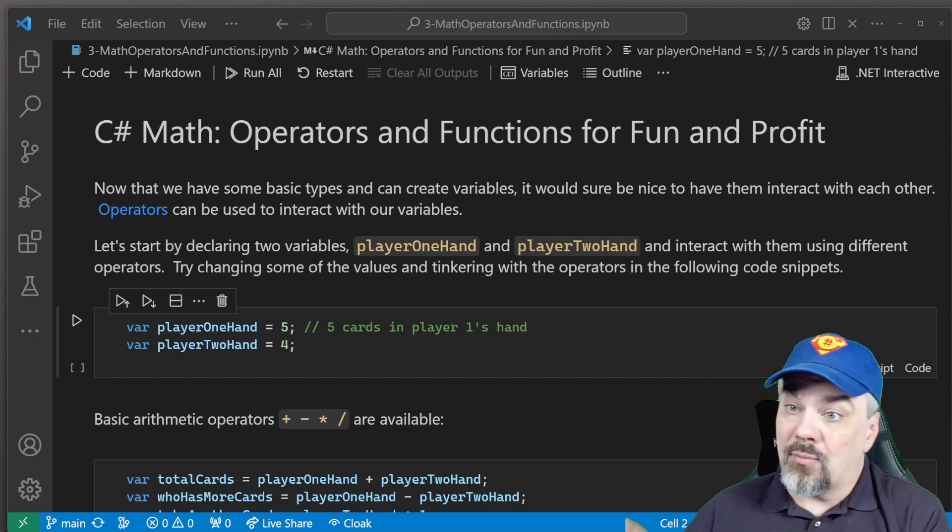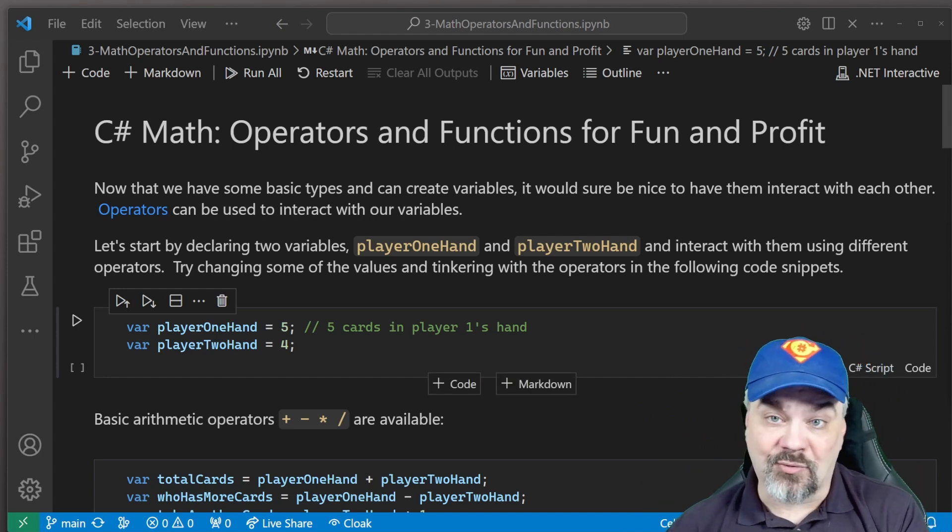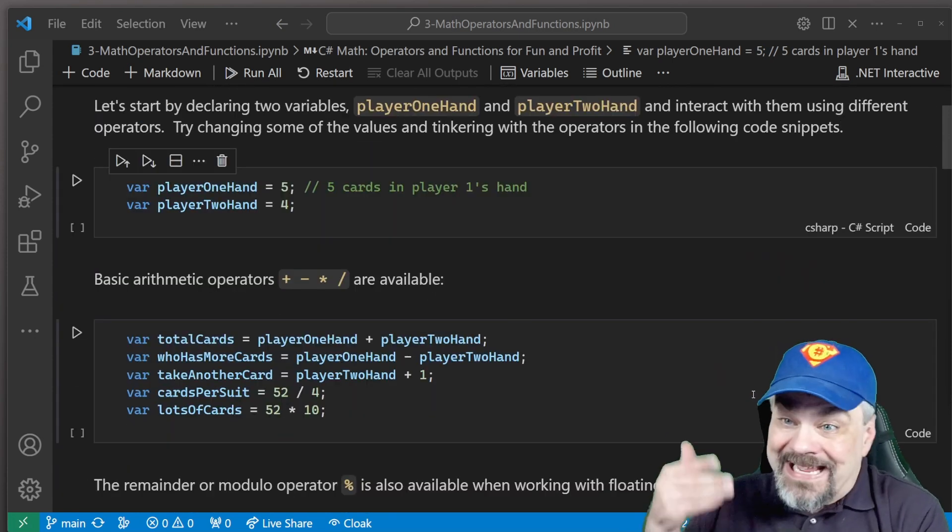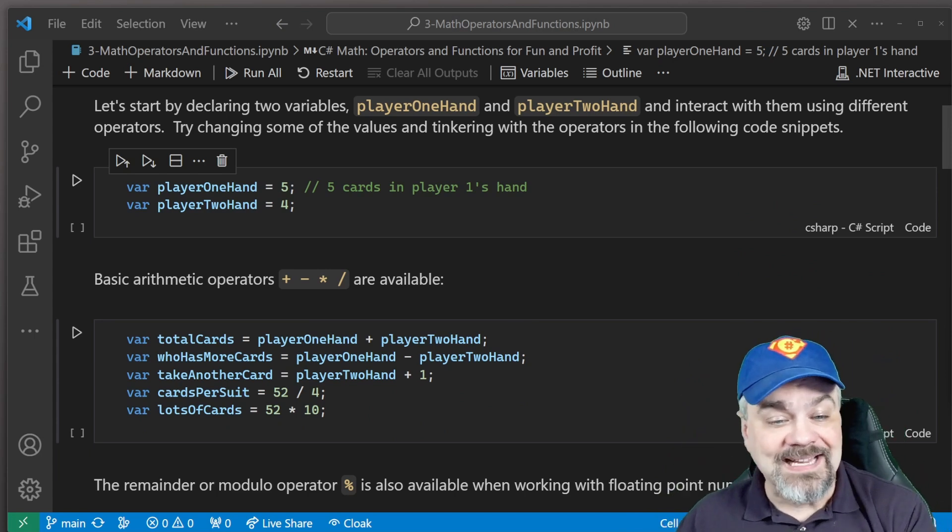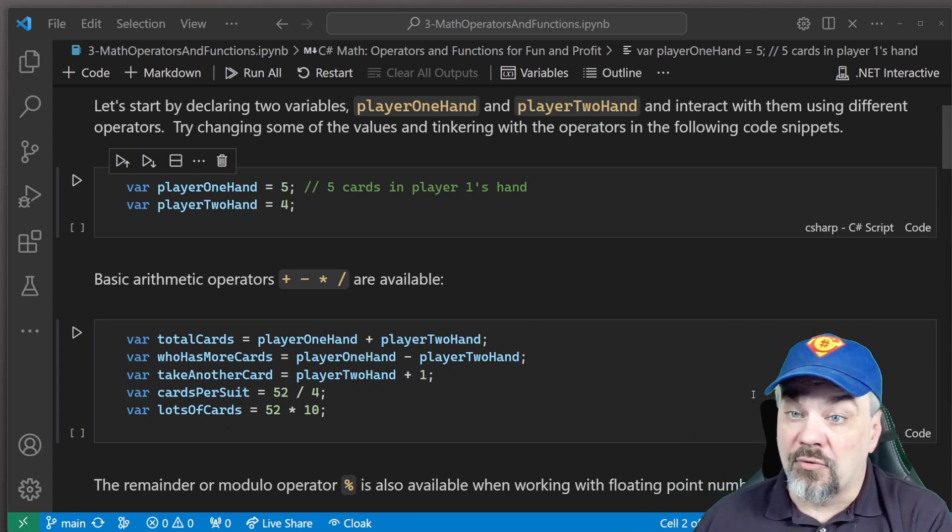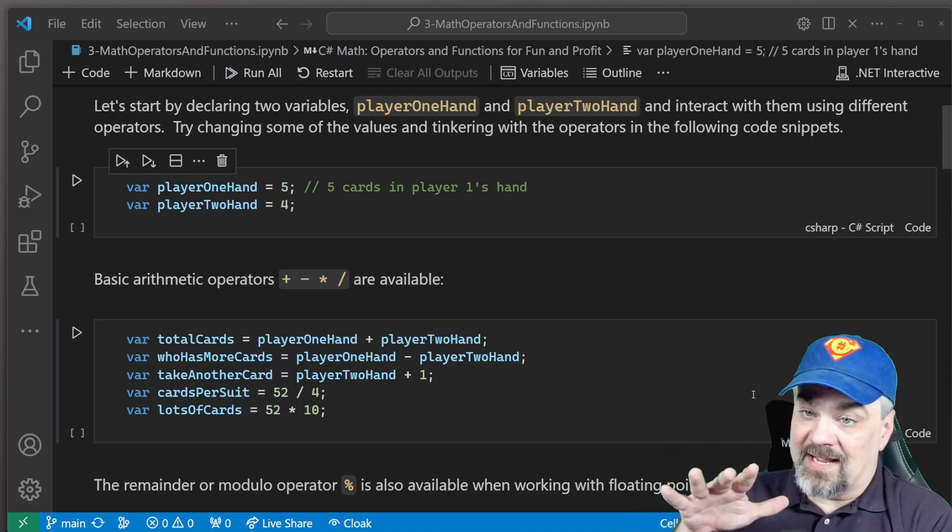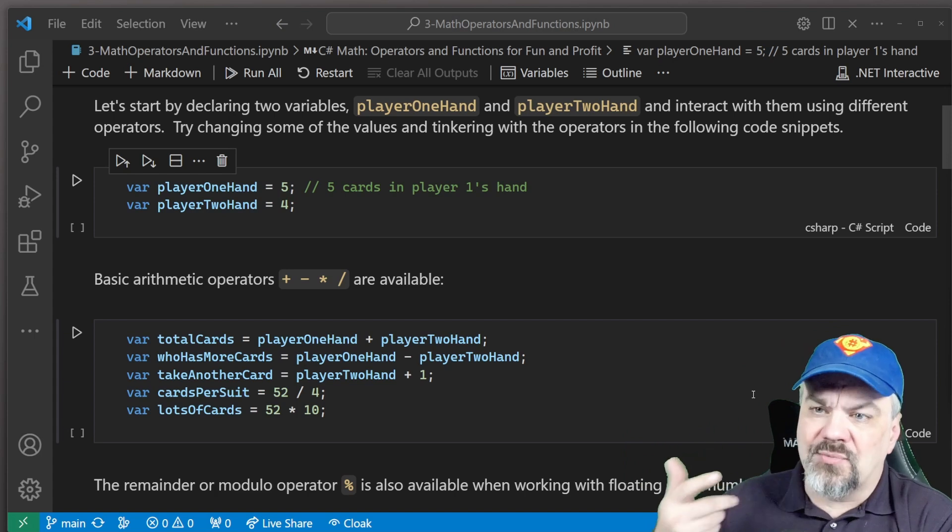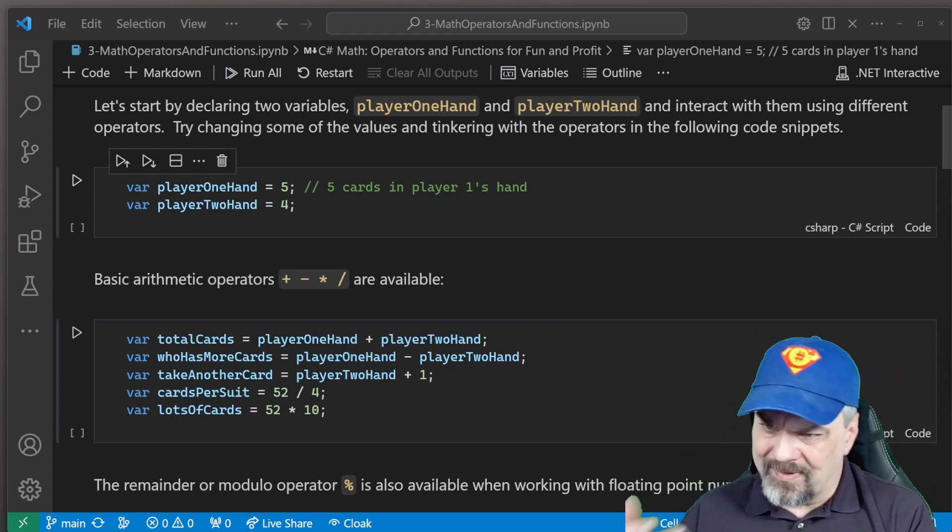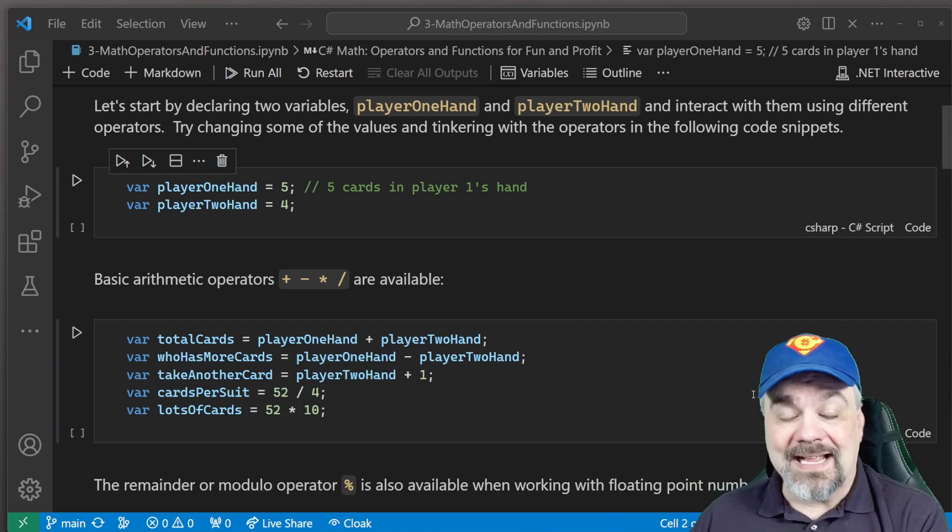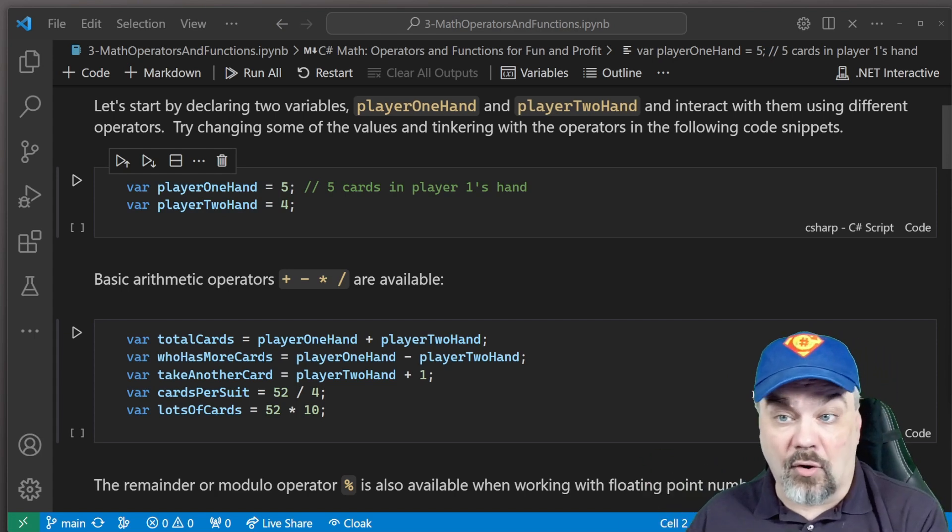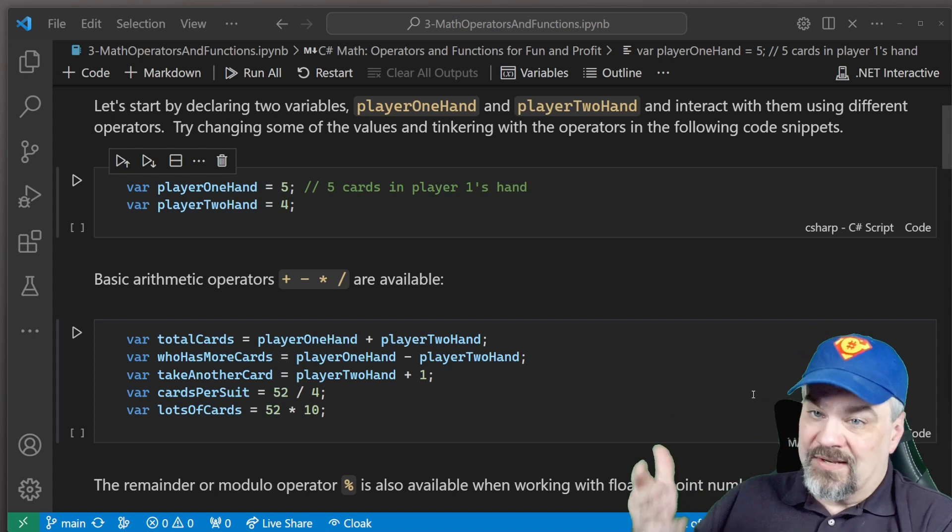And now we have basic arithmetic operators like add, subtract, multiply, and divide available to us, and we can tinker with them like you see here in these five lines in this code block. I can look at the total number of cards is the sum, playerOneHand plus playerTwoHand. That's how many cards we've dealt out of our deck. Who has more cards? Well, we can separate, we can subtract the two, and see who has more cards.